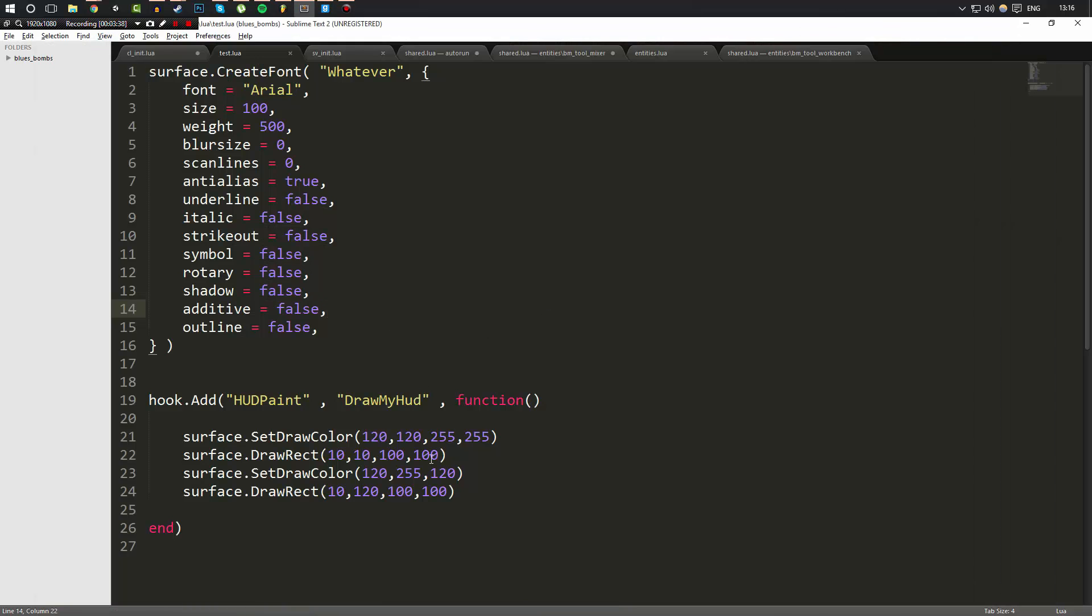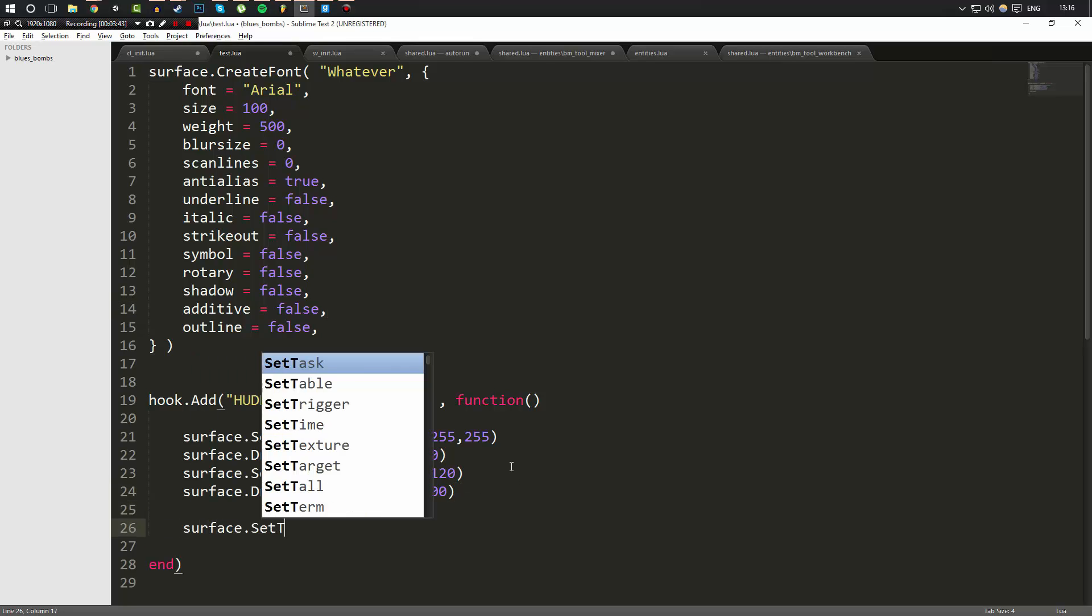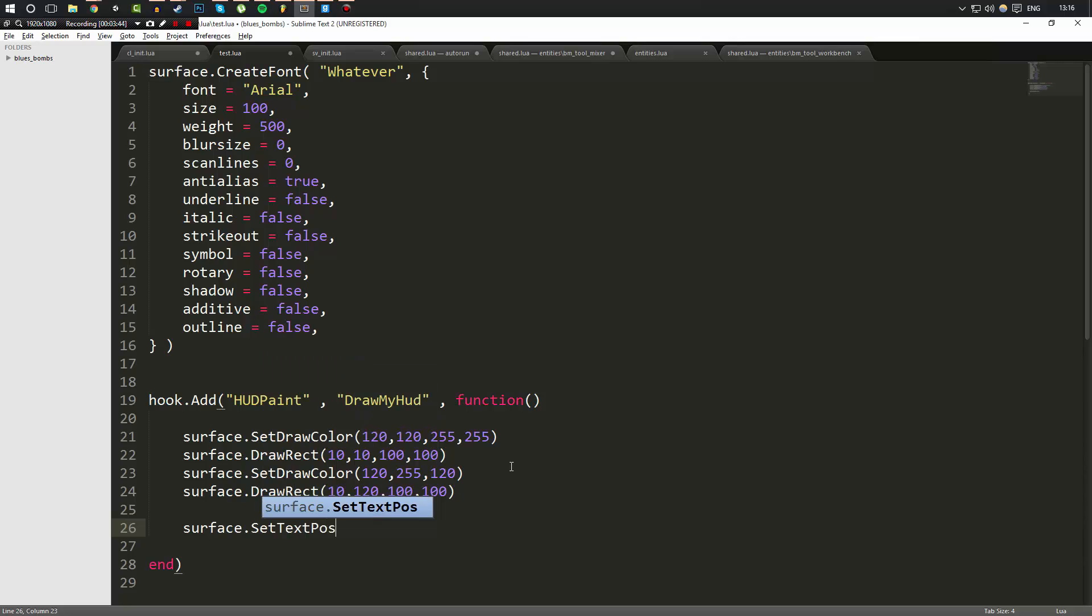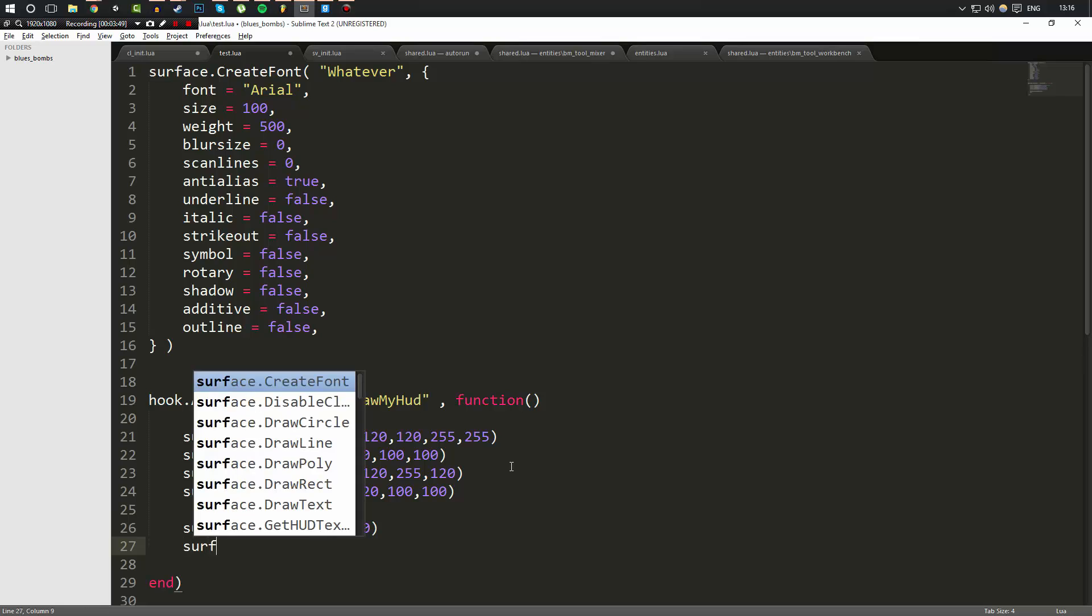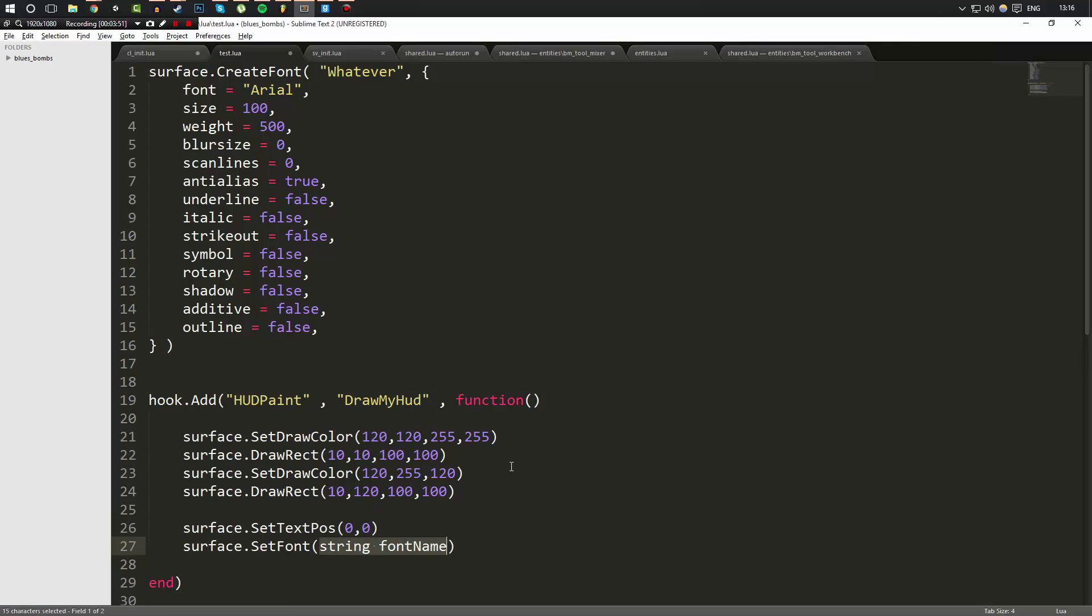Like say, for example, we wanted to draw text. Text is a bit more advanced. First of all, we have to do surface.SetTextPos and you've got to define where you want the text to draw. Then we've got to do surface.SetFont and then we've got to set the font. So we'll set it to whatever.